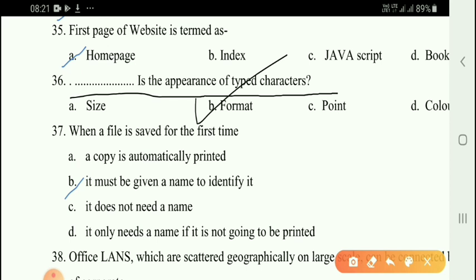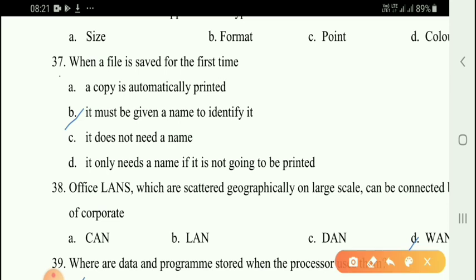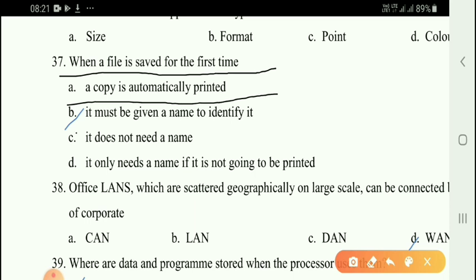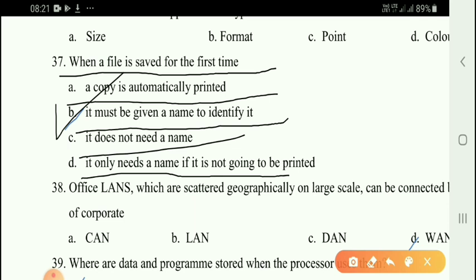Next question: The format is the appearance of a type character. Next question: When a file is saved for the first time, option B — it must be given a name to identify it.